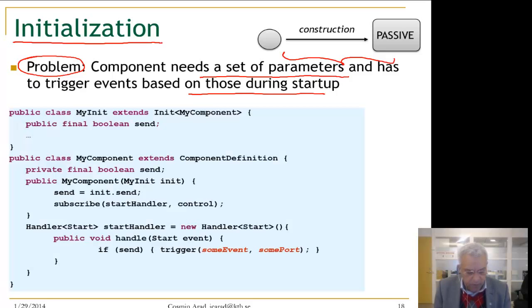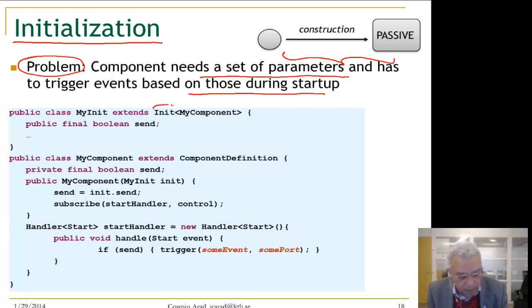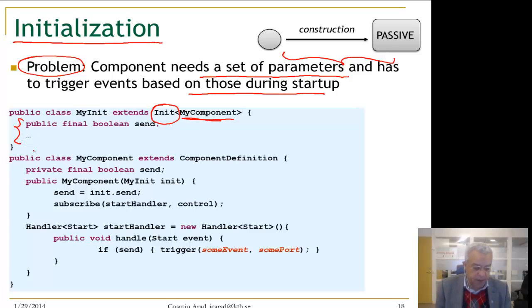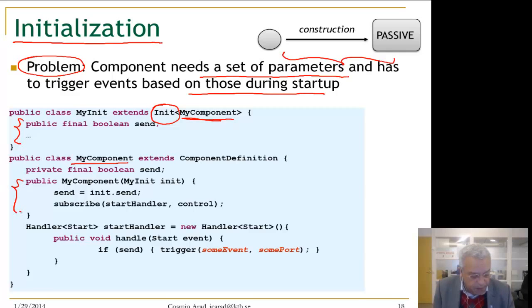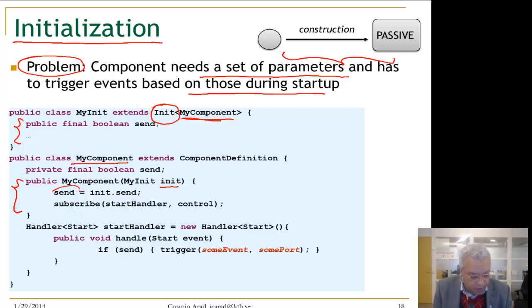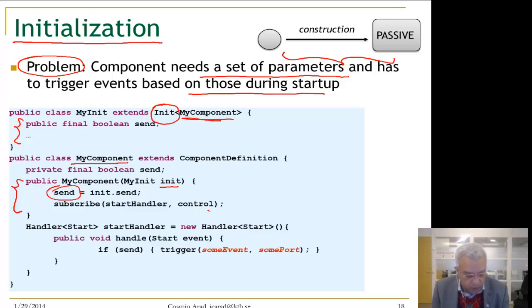In the Compex framework you handle initialization as follows. The parameters you want to pass should be a subtype of an init type, parameterized by the component you are constructing, and this holds the set of parameters you need. Once you create a component — in this case MyComponent — you pass this init object in the constructor. The init object encapsulates all parameters you need and is used to initialize local variables such as a variable called send.